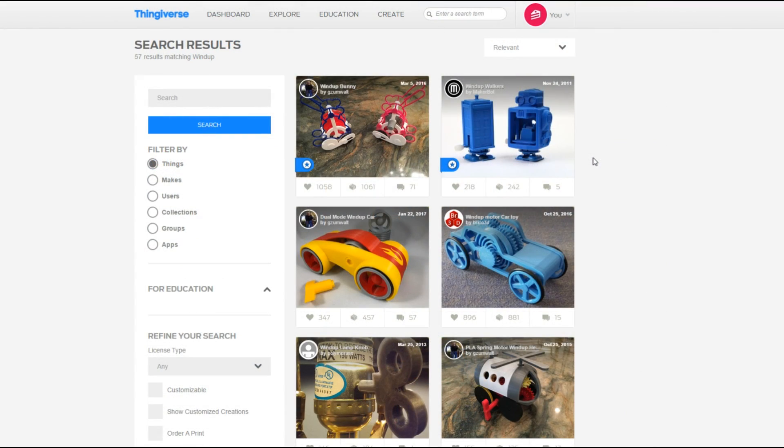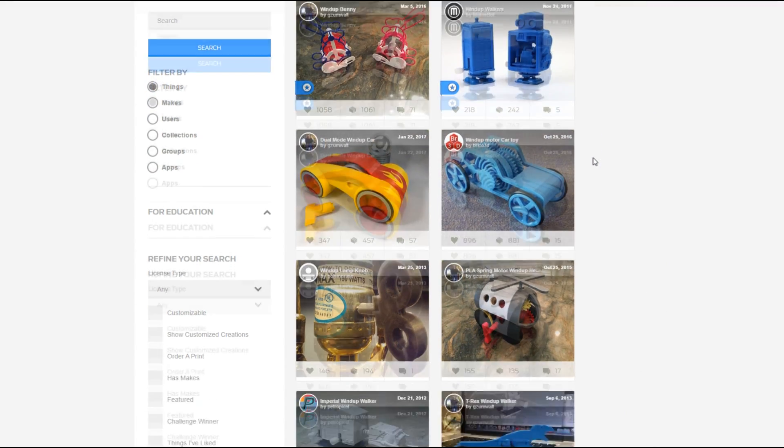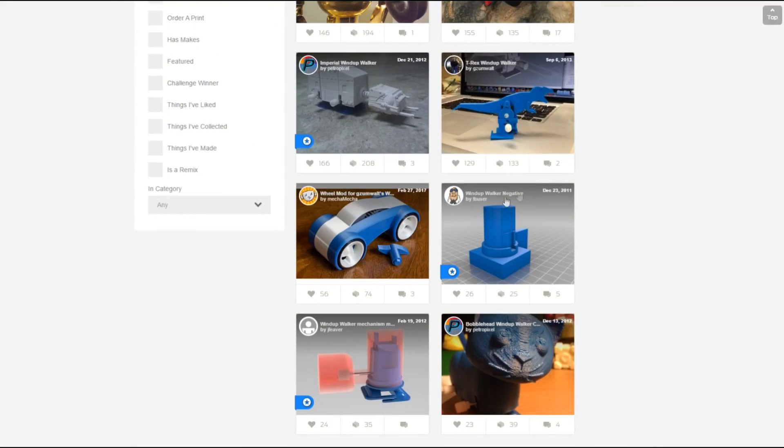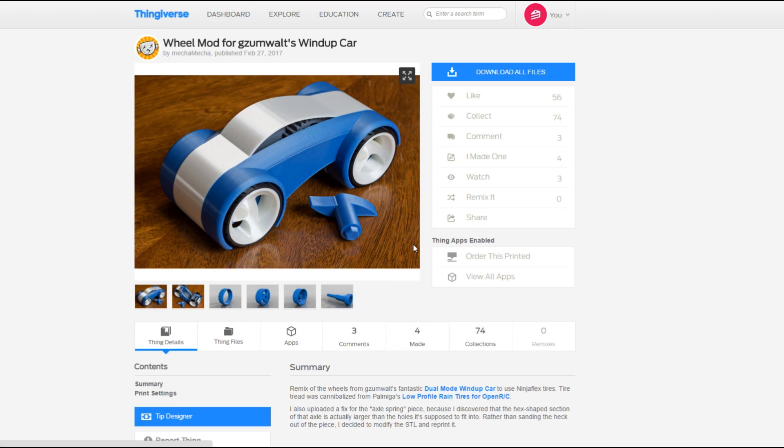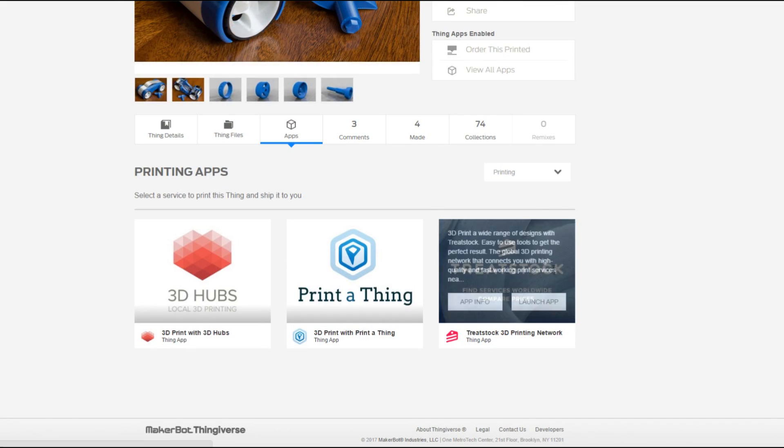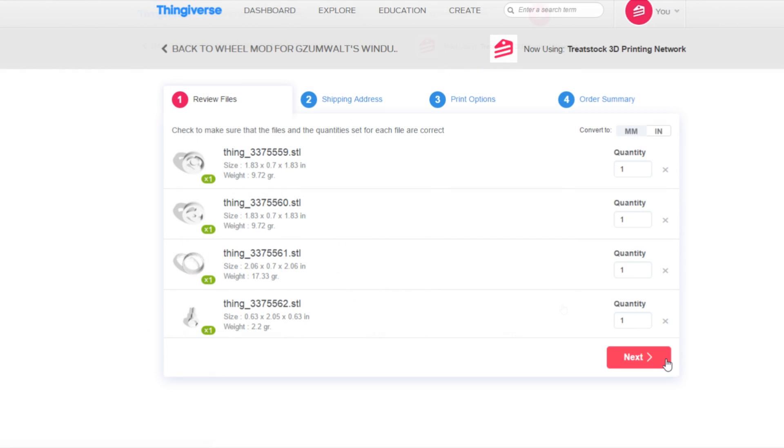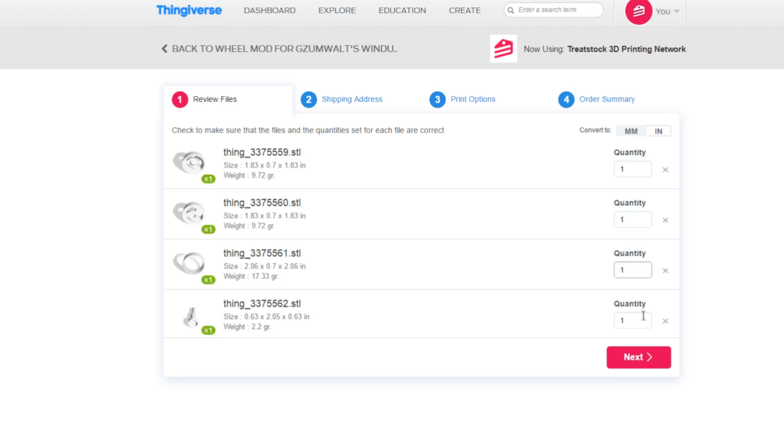Browse through the products on Thingiverse, and when you find something that you would like to get 3D printed, just click on the Order This Printed tab and select TreatStack 3D Printing Network to launch our easy-to-use app. All models on Thingiverse are stored as digital files that are sent to a print service for production. Make sure the files and quantities selected are correct so your 3D printed product will be accurate and complete.